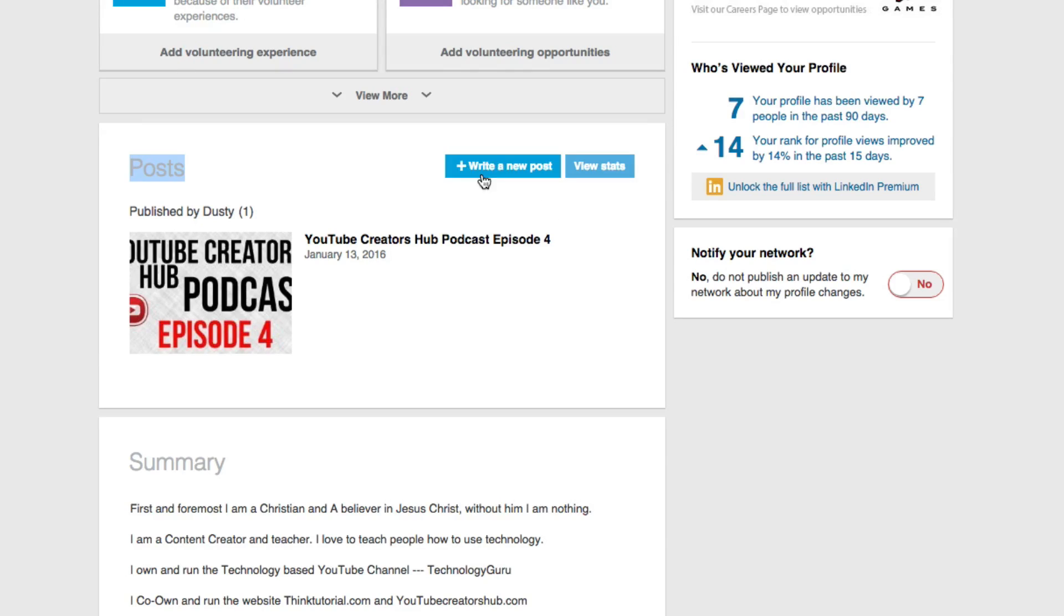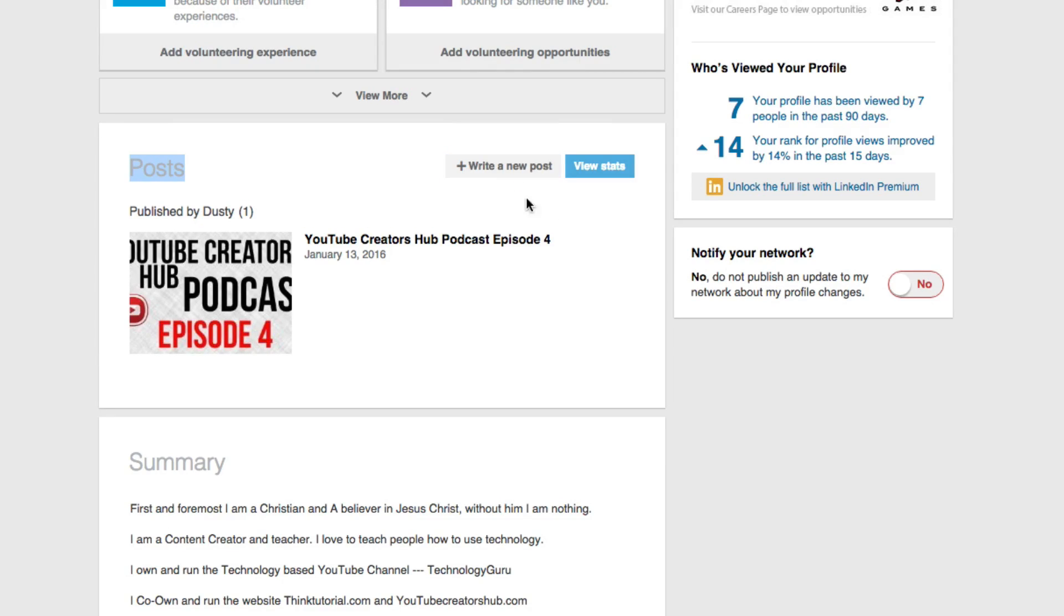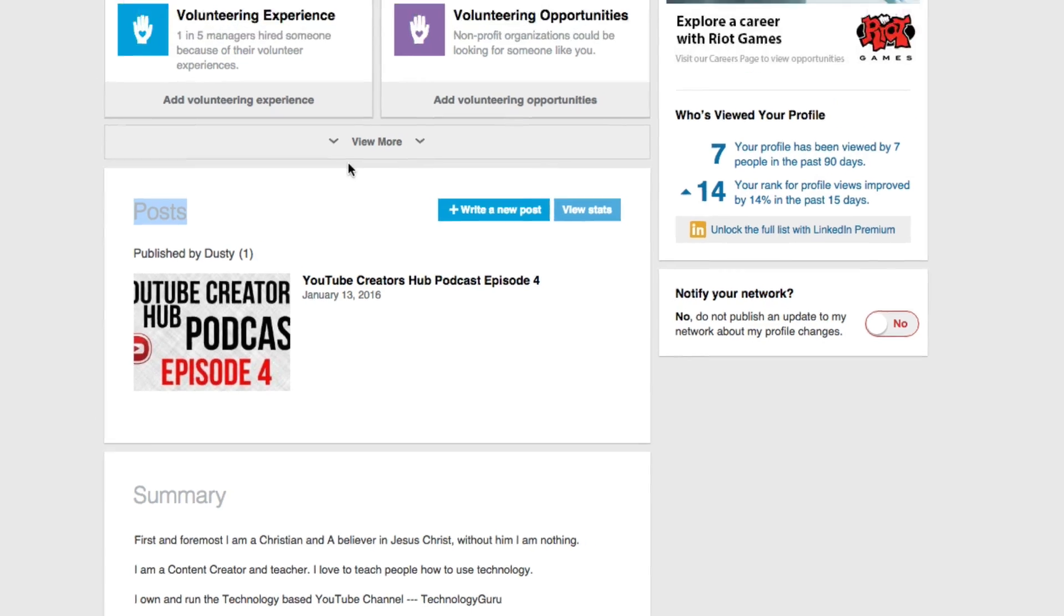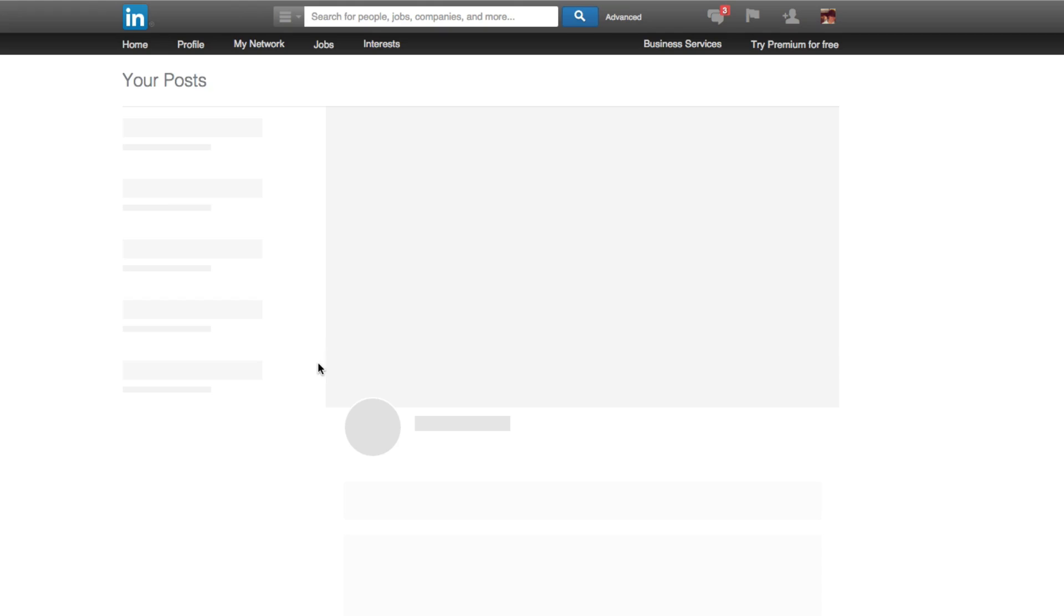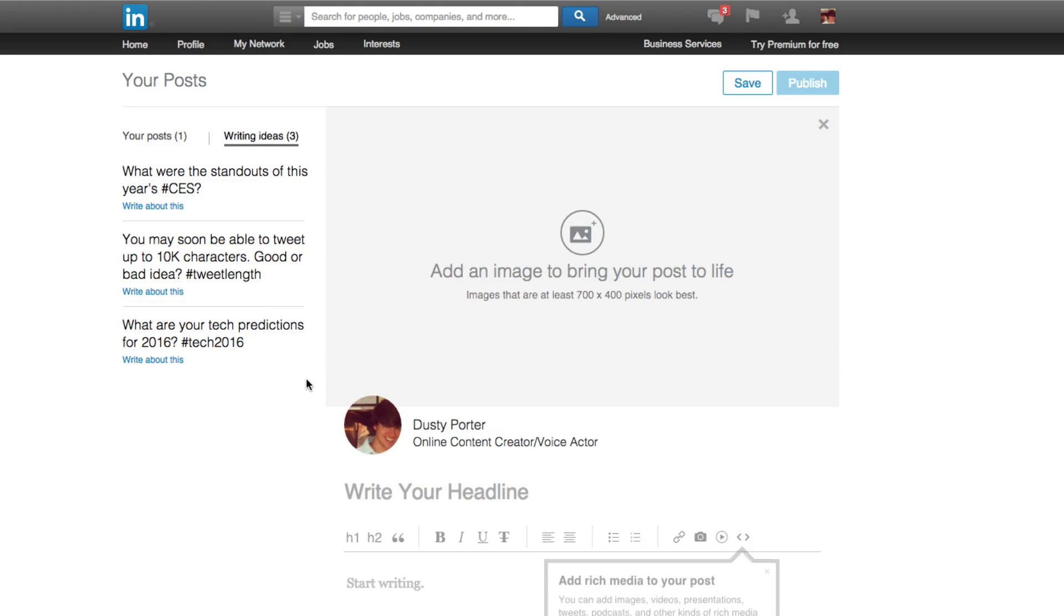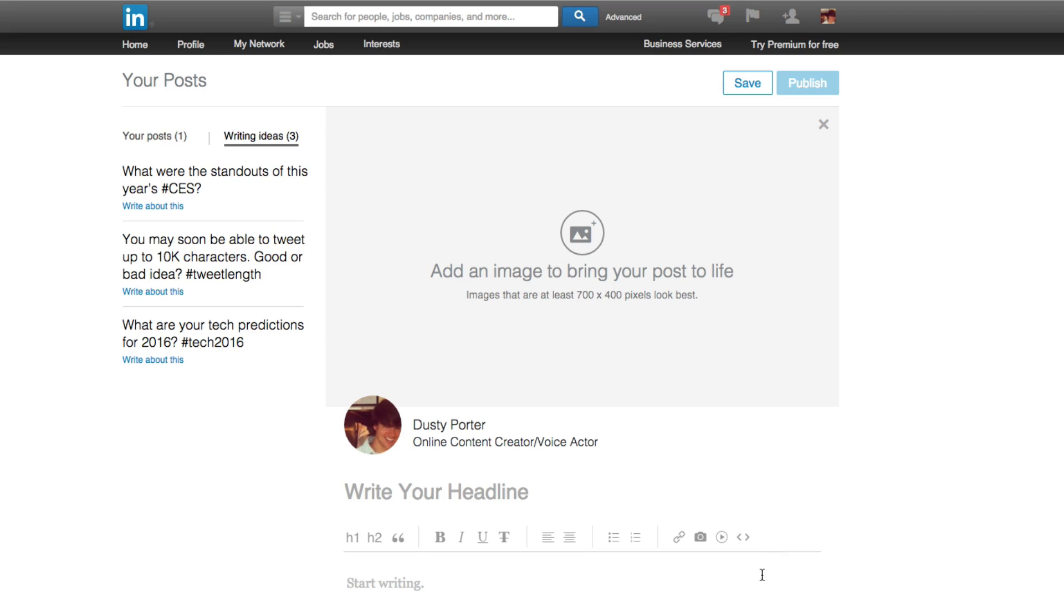If we look right here, we're going to see two different options. We're going to see write a new post, and then we're going to see view stats on a current post. So go ahead and click the addition symbol right there that says write a new post. And then once you're there, you're going to see this nice and neat little UI come up. This is where you're going to insert all of the data for your LinkedIn post.